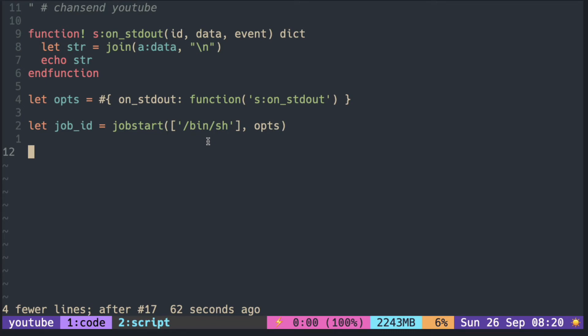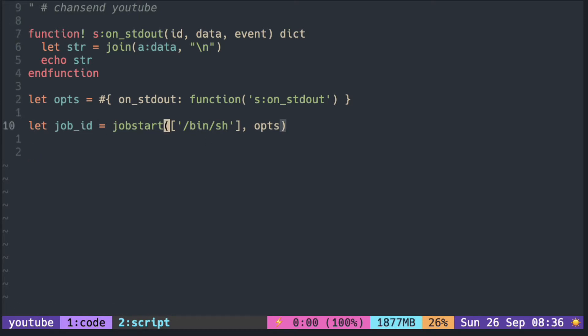We can send input using the chansend function to the job that was started with the jobstart function. The job interprets the input and processes it with the command that was originally passed in when it was initially started.